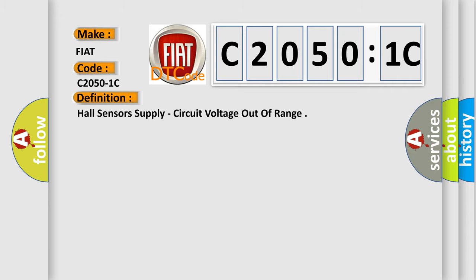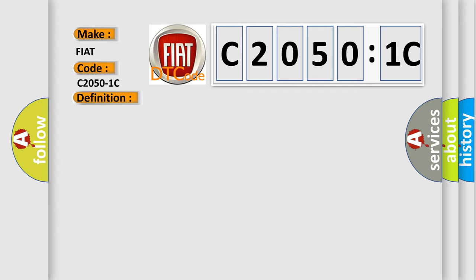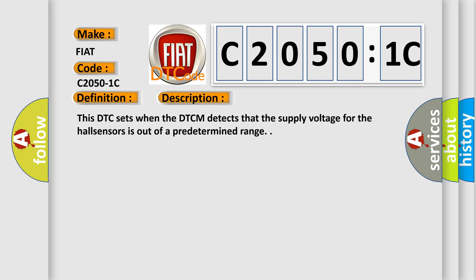The basic definition is Hall sensors supply circuit voltage out of range. And now this is a short description of this DTC code. This DTC sets when the DTCM detects that the supply voltage for the Hall sensors is out of a predetermined range.